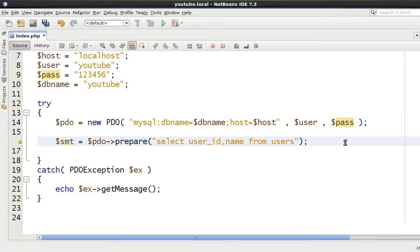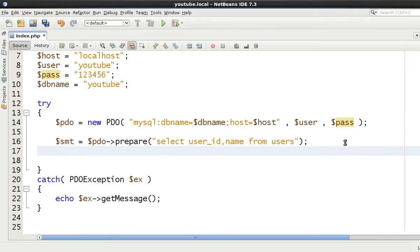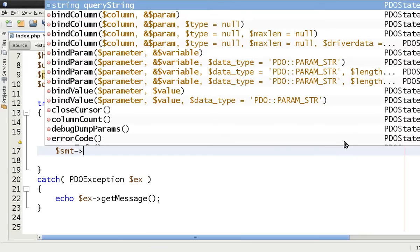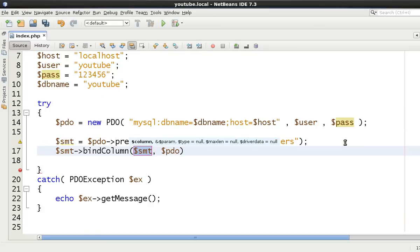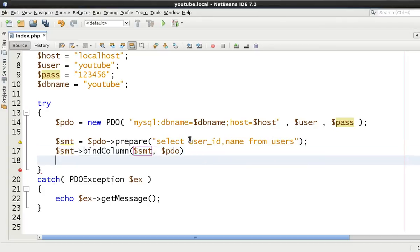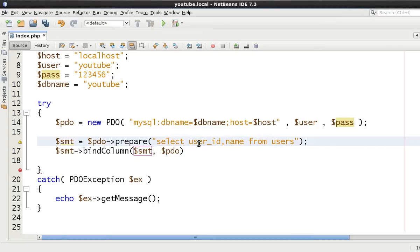OK so we are selecting user_id and name. Now next thing we want to do is say $smt and bindColumn. Now this works in the same way as bindParameter and bindValue. Whereas it is kind of doing the opposite this time. Rather than us changing the SQL data here, when we call the fetch method it's going to pass, it's going to set this variable which we give it in a second.